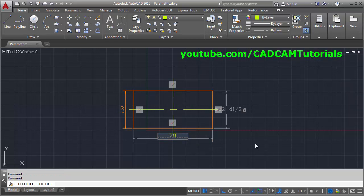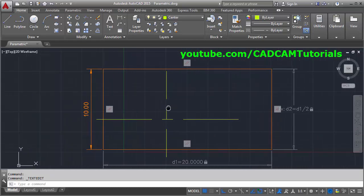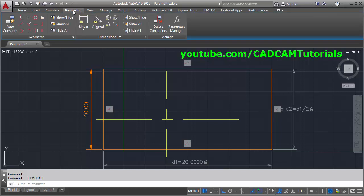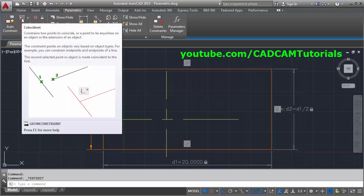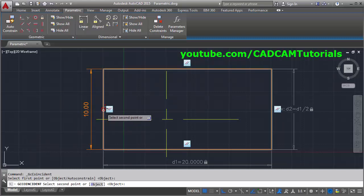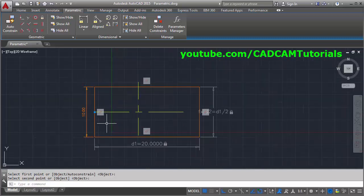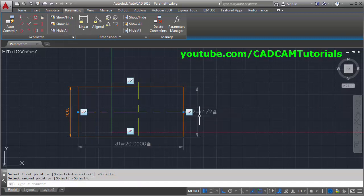These center lines are not attached to the rectangle. If I change the dimension of the rectangle, there will be no change in the position of the center lines. To attach the center line to the midpoint of the line, click on Parametric and apply the Coincidence constraint. Click on Coincidence, then select the endpoint of the center line and the midpoint of the rectangle side — it will be connected. Do the same for the other endpoints and midpoints.